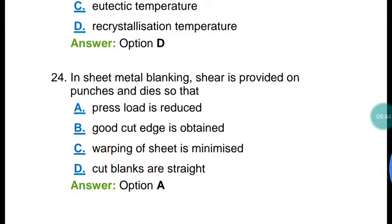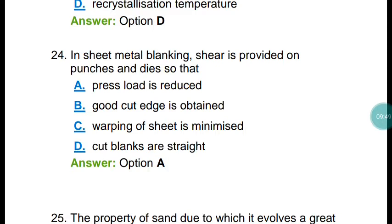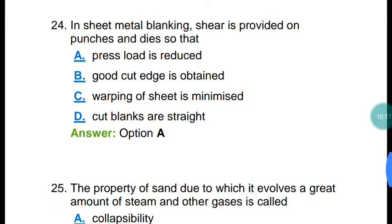Question number twenty-four: in sheet metal blanking, shear is provided on punches and dies to reduce the press load. The correct answer is option A.